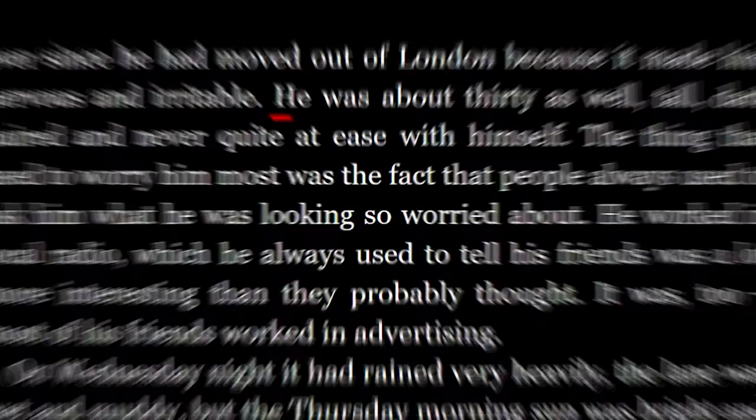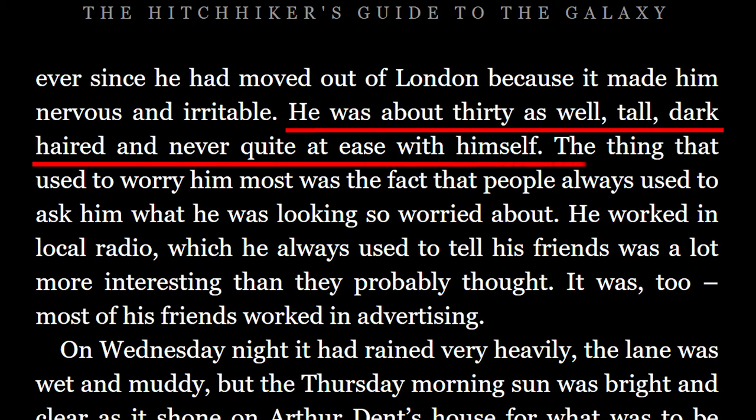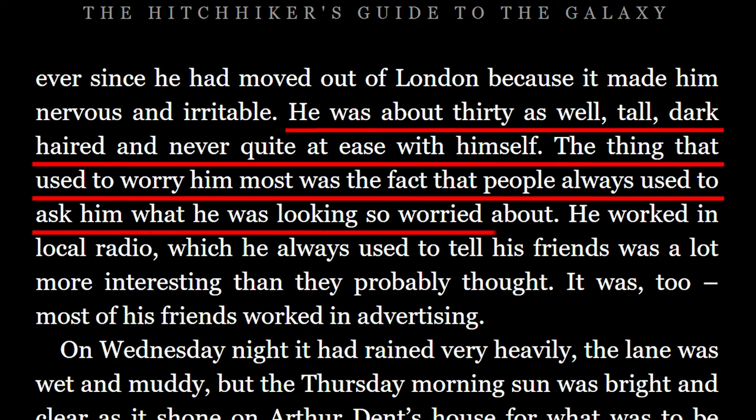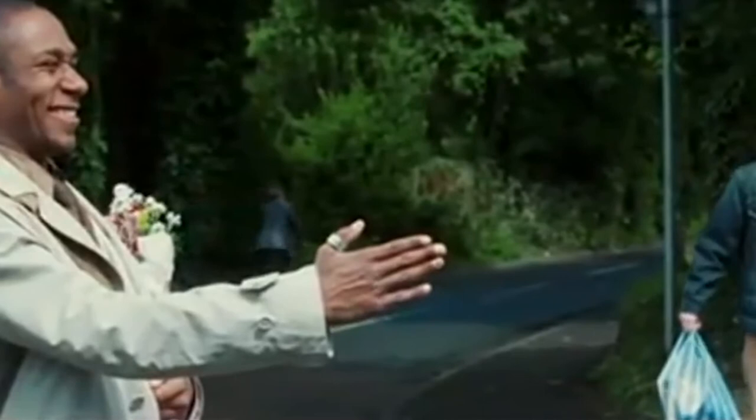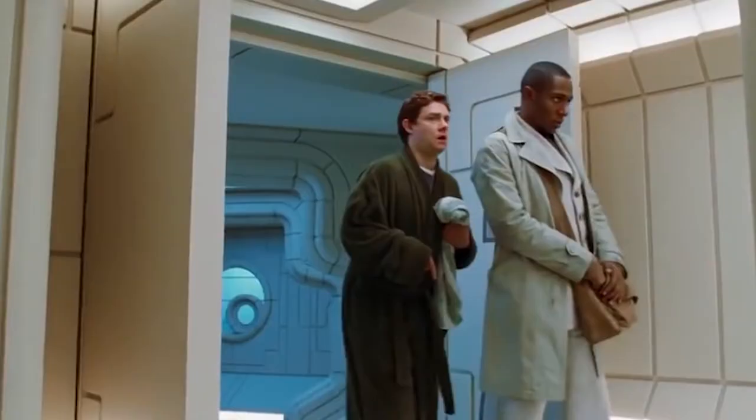Let's read on and see where it goes. 'He was about 30 as well. Tall, dark haired, and never quite at ease with himself. The thing that used to worry him most was the fact that people always used to ask him what he was looking so worried about. He worked in local radio, which he always used to tell his friends was a lot more interesting than they probably thought. It was, too. Most of his friends worked in advertising.' Now, this paragraph serves to say a lot about the character of Arthur Dent — a lot about one thing: that he's a worrier. We use a lot of words to tell the reader that Dent is boring, worried, and irritable. We don't get many shades of Arthur, but really an intense color. Adams makes his point clear.